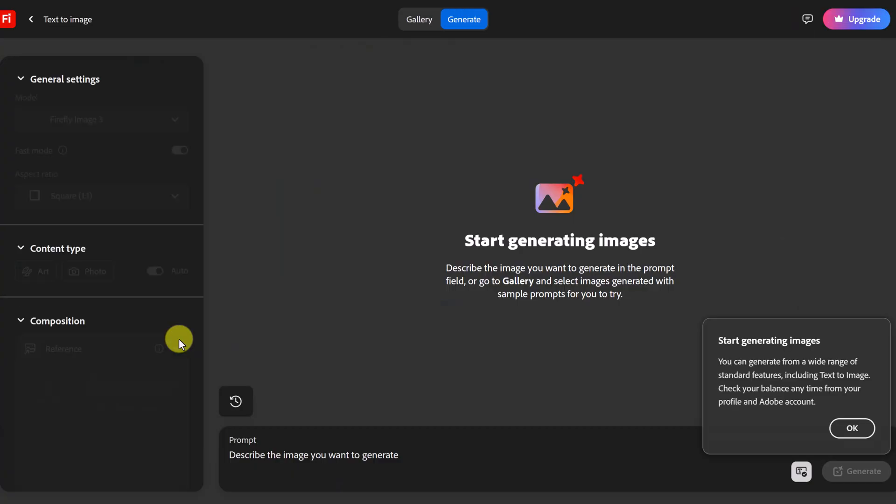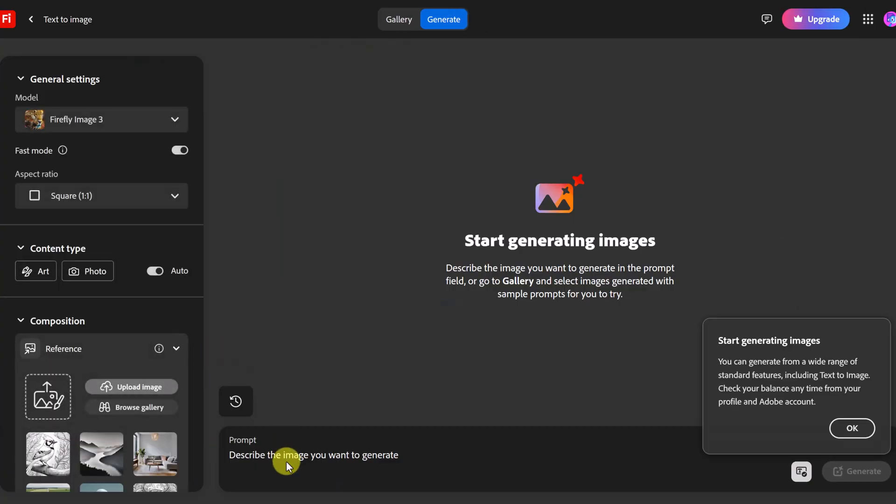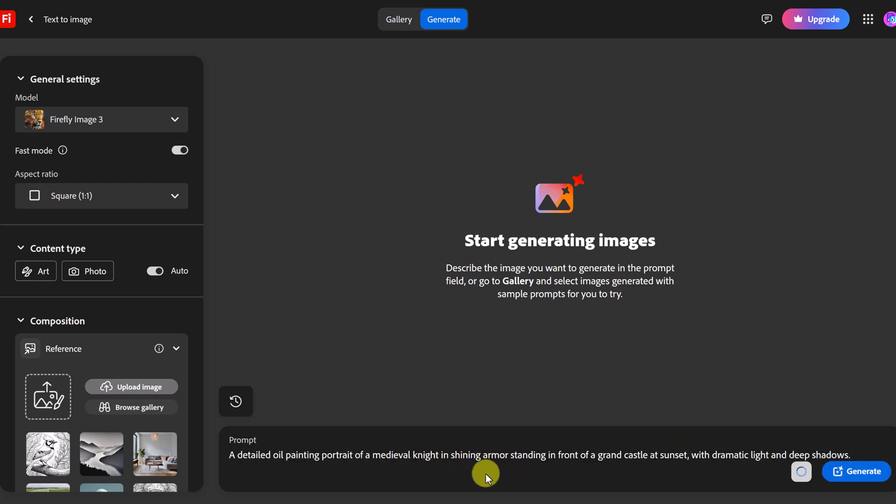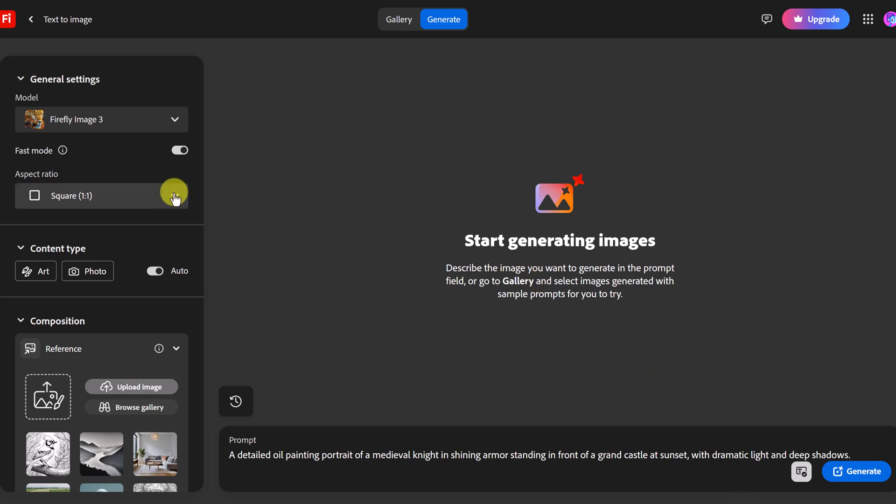So if I was just going to use text to image I can give it a prompt like I've been giving before and so this time I want a detailed oil painting portrait of a medieval knight in shining armor standing in front of a grand castle at sunset. I want to see if I can take this painting that it creates here, bring it back over and turn it into a five second video with another prompt after that.